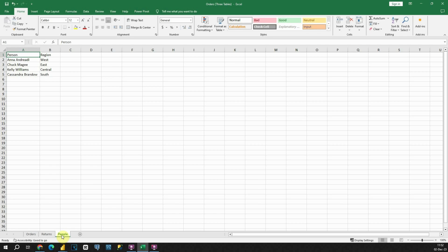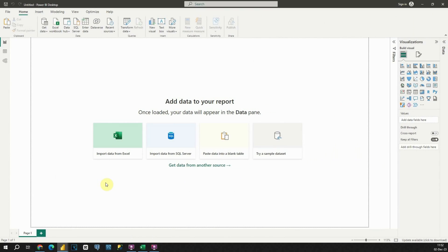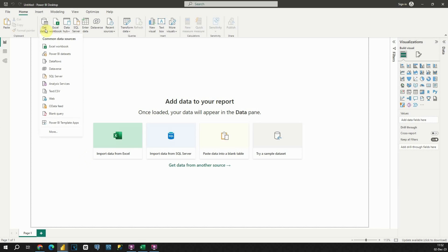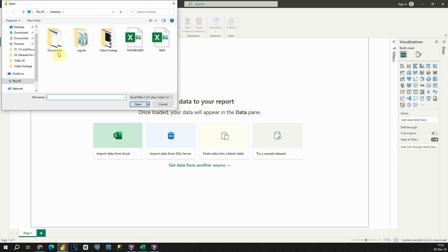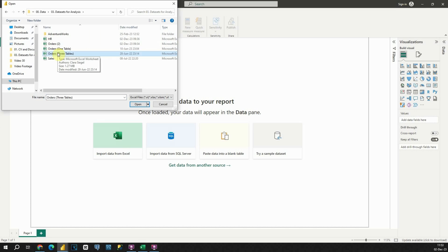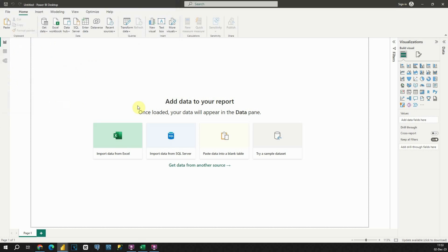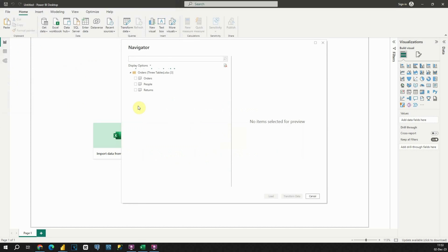Let's open a blank Power BI report and import the files to it. To import our data, let's go to Get Data, then Excel Workbook, and then let's find the files that we would like to import. Now let's click Open, then select all sheets and click Transform.